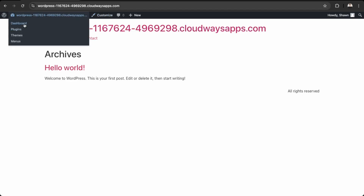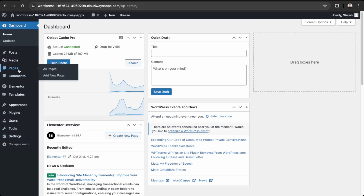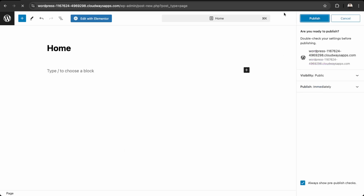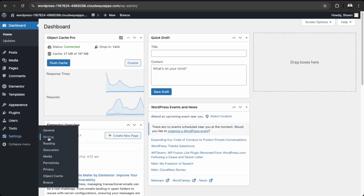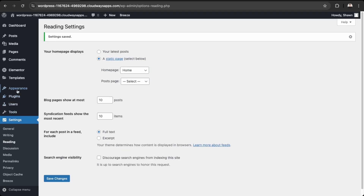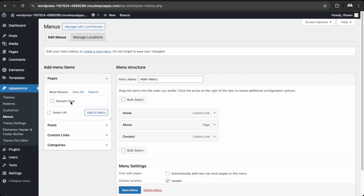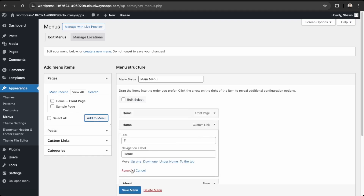Next, let's set up a proper home page. Go to Add New Page, name it 'Home', and publish it. Then go to the Dashboard, navigate to Reading settings, and set your home page to the page we just created, then save. Go back into Menus, find the Home page in the page list, add it to the menu, remove the placeholder test link, and save.